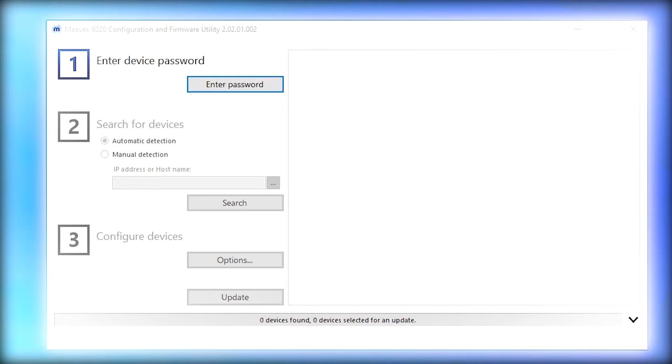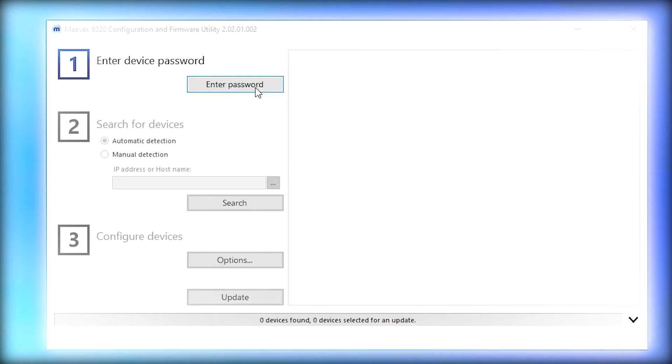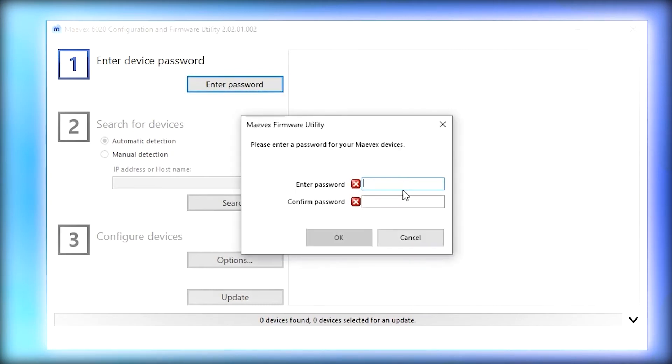Here you can see we've downloaded the configuration and firmware utility app. And it's this app that's going to guide us through the three step process of getting the appliance up, operational and connected to the network. Step one is to set a password. We've already chosen our password. So let's move on to step two.